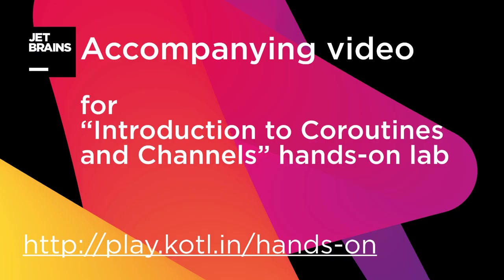This video accompanies the introduction to coroutines and channels hands-on lab. Read the lab text before watching the video.